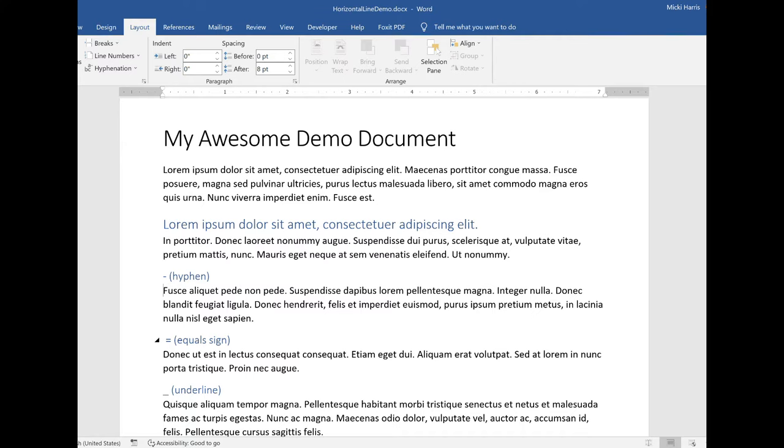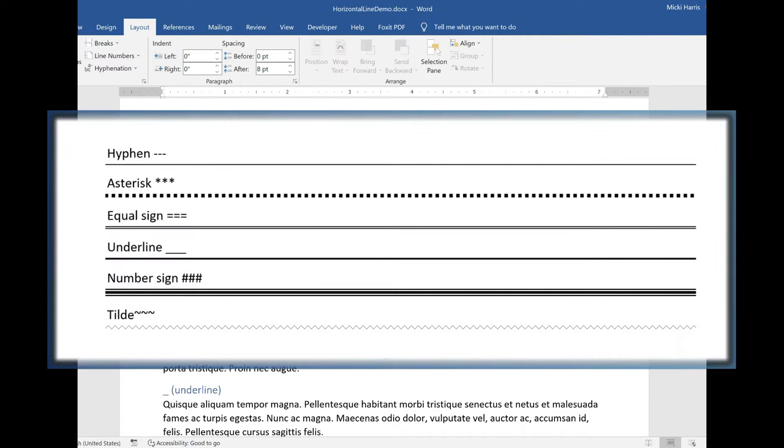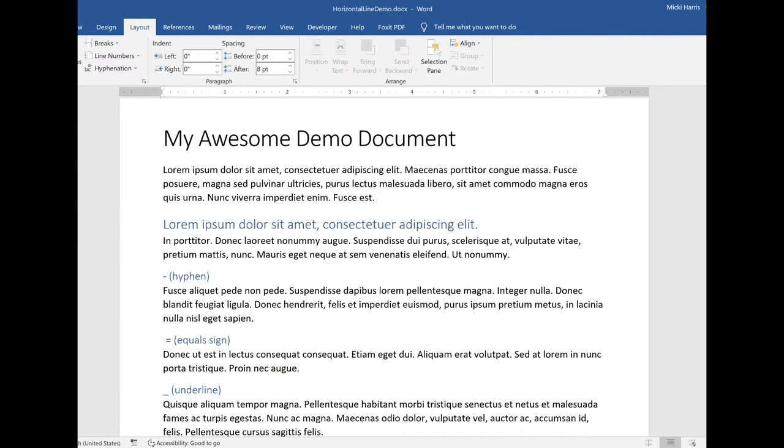Let's take a look at six different line styles that we can insert. Now the line is going to go above where my insertion point is. So if I want my line to go above this paragraph right here, I want to make sure that I have my insertion point at the beginning of this paragraph.